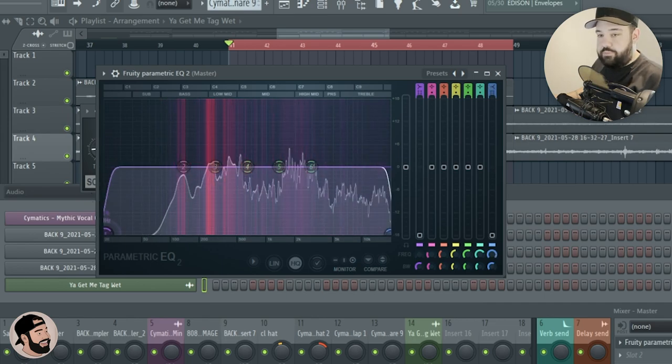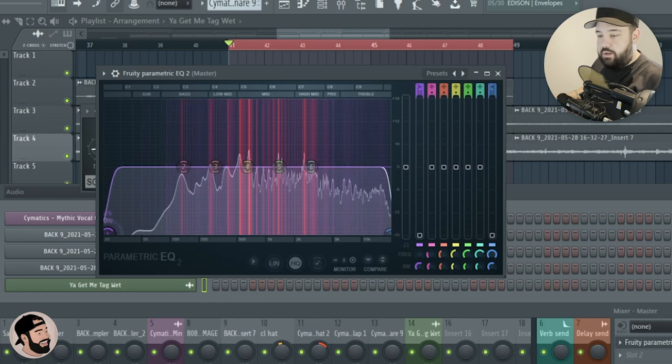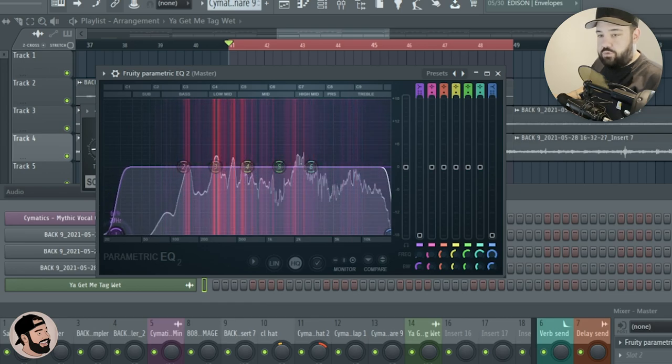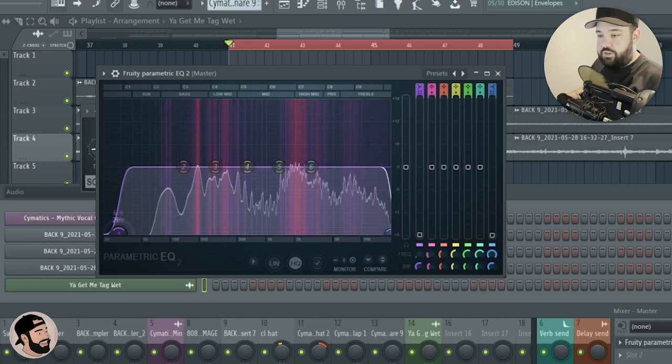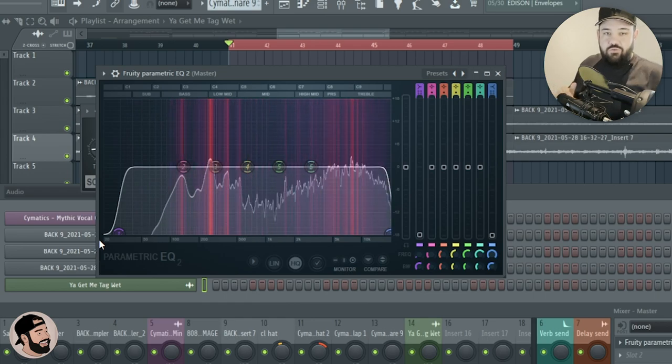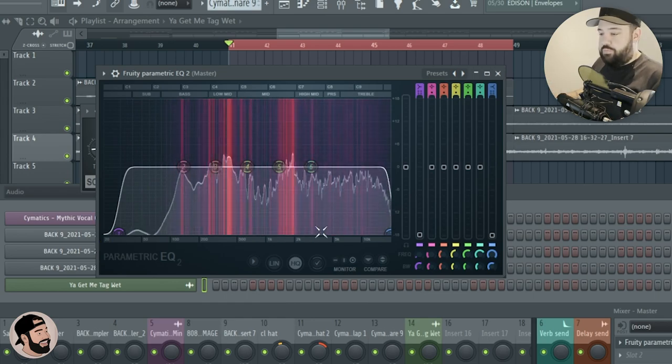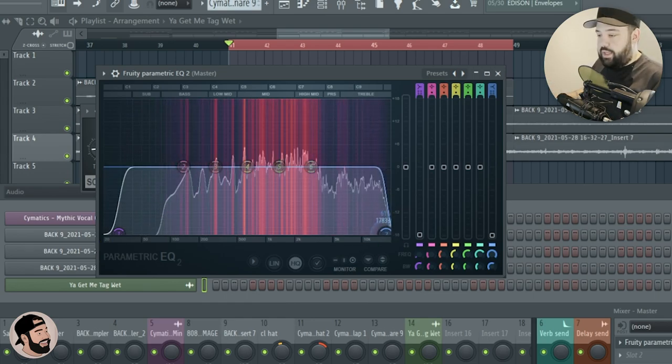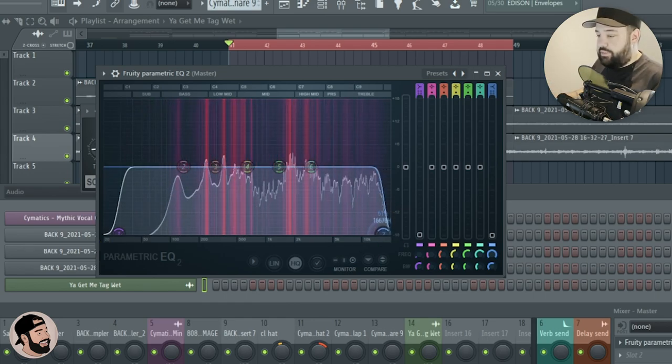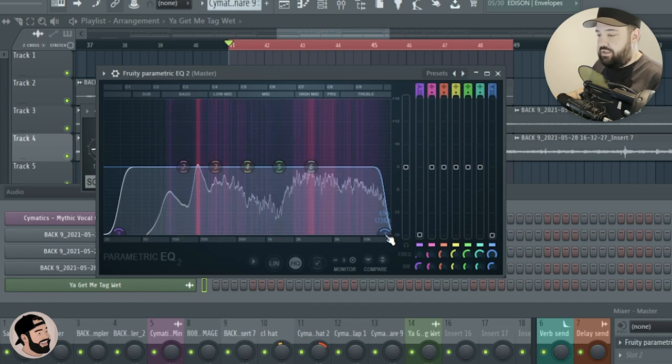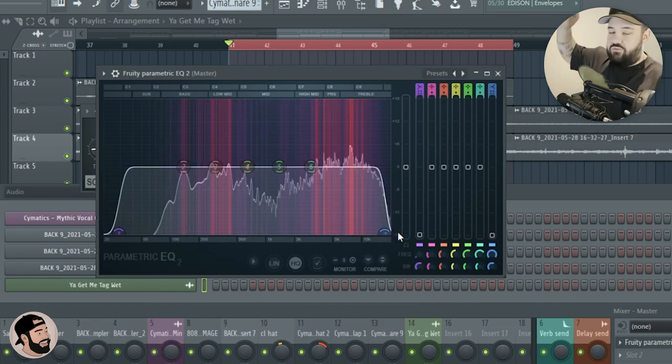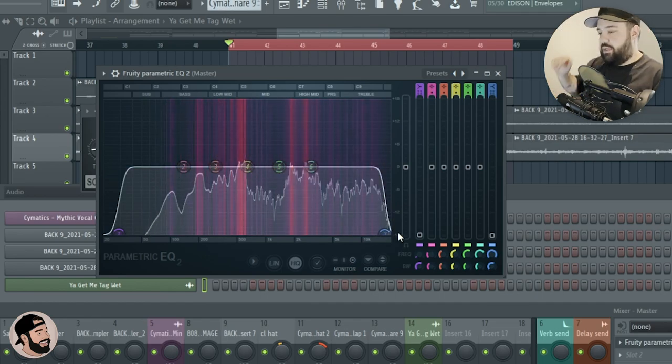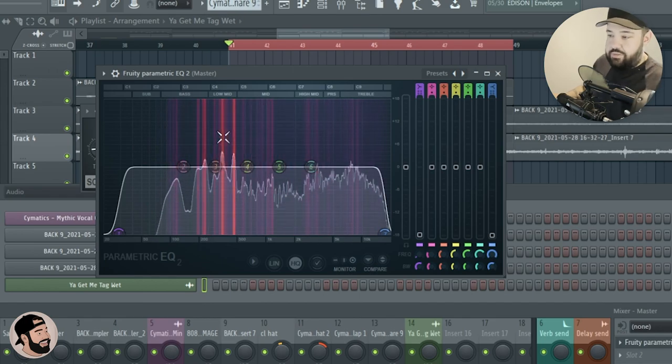Anything below there gets super muddy. And that's pretty much it on the low end. On the high end, I'll cut everything up until about like 17k, so anything that's super piercing and super sharp will get trimmed down just a little bit.